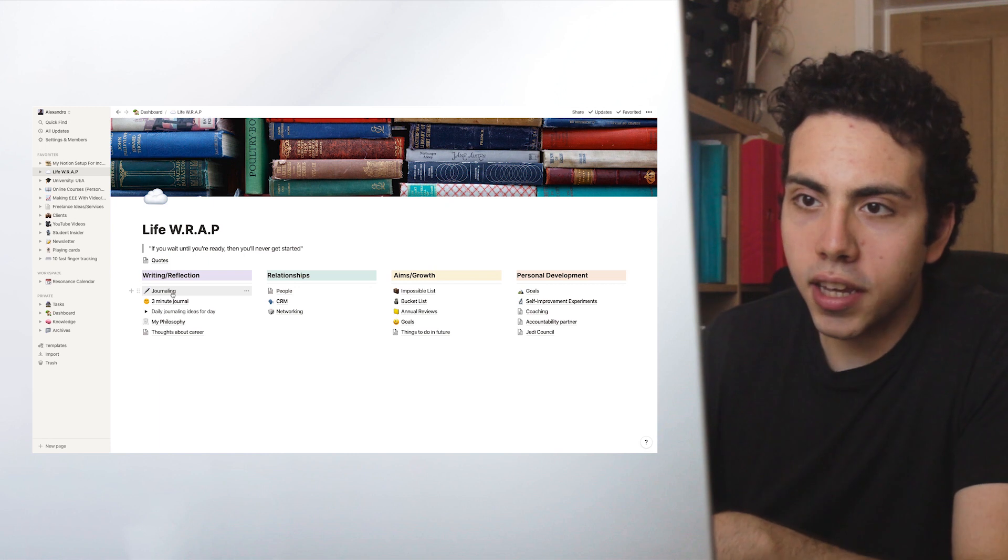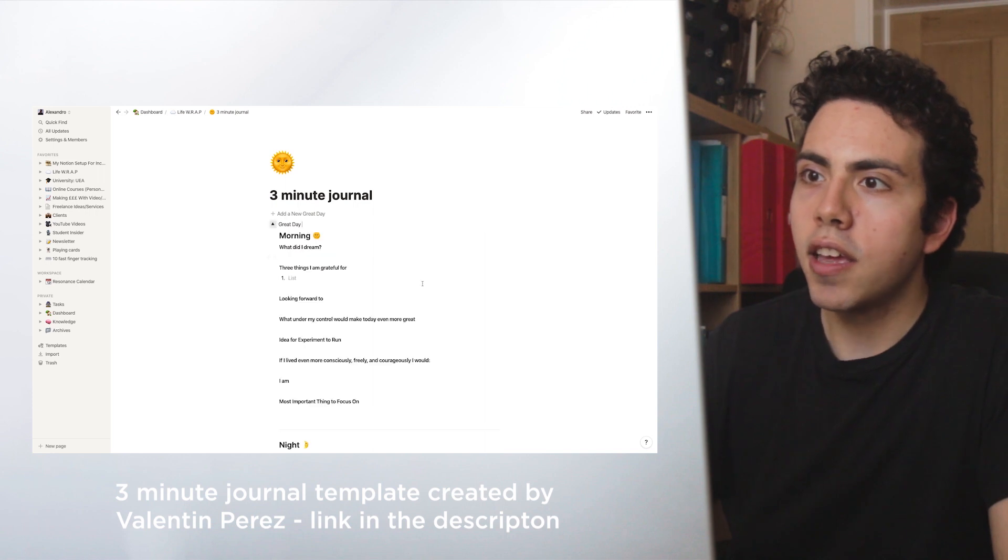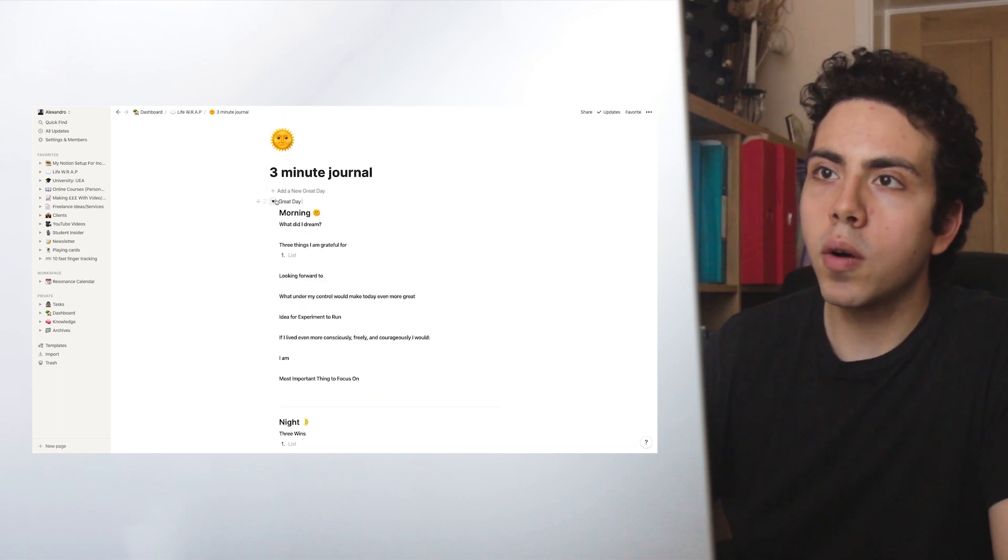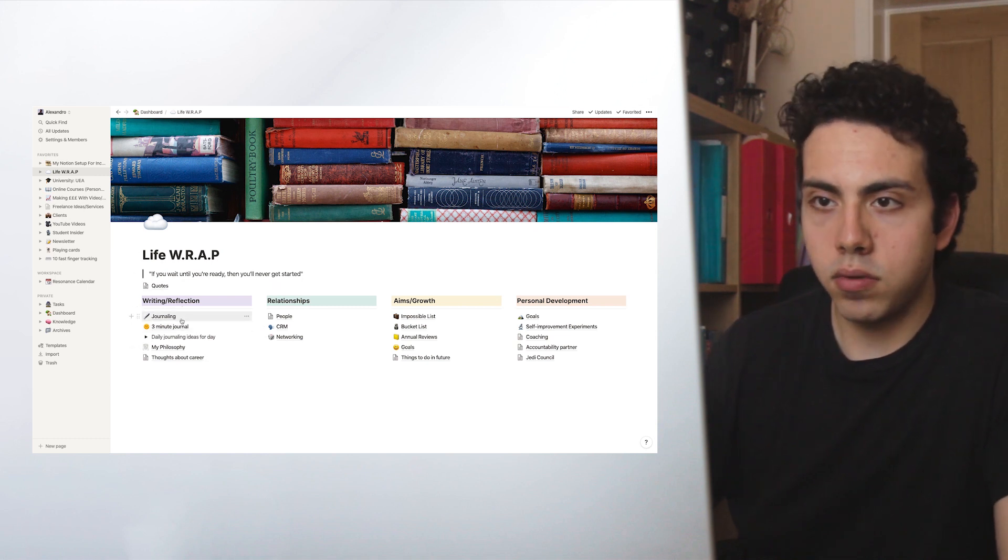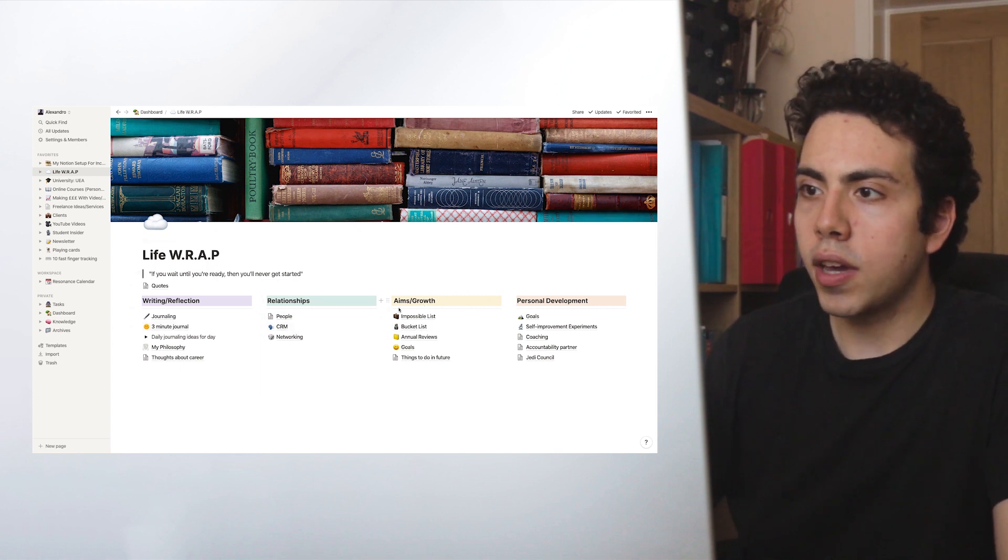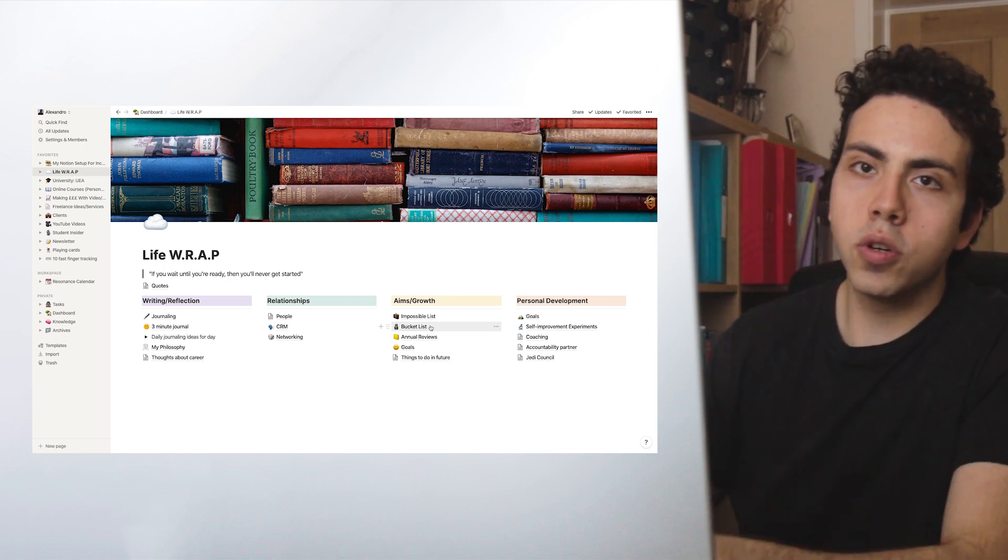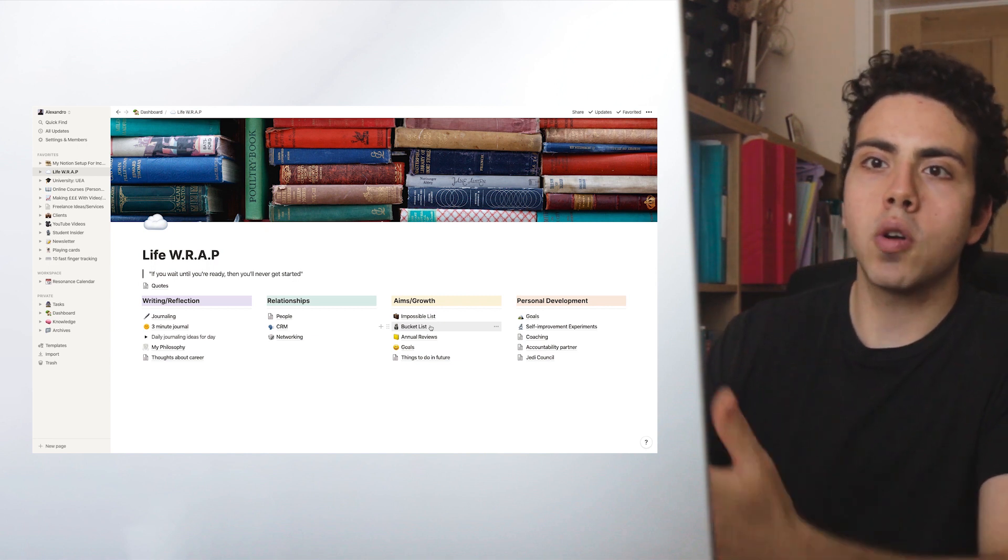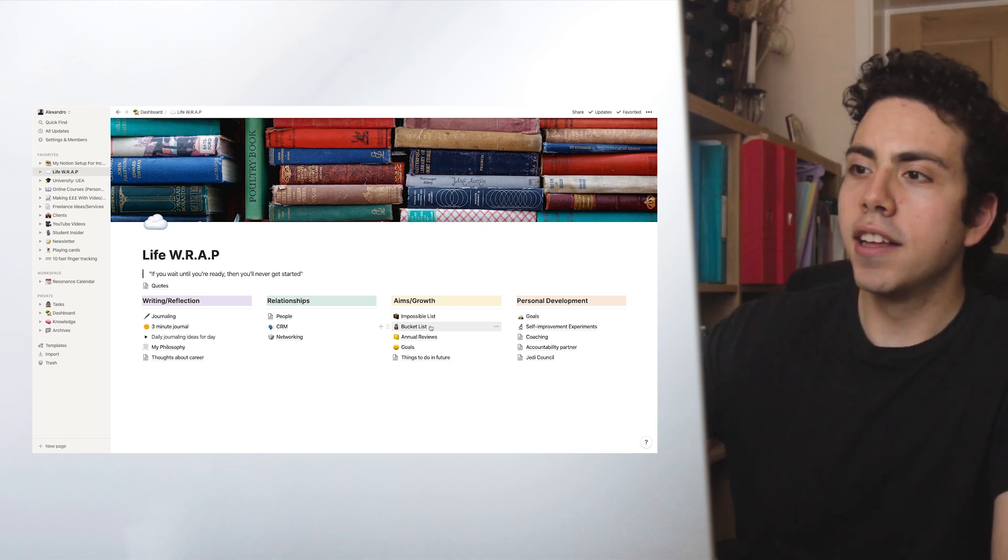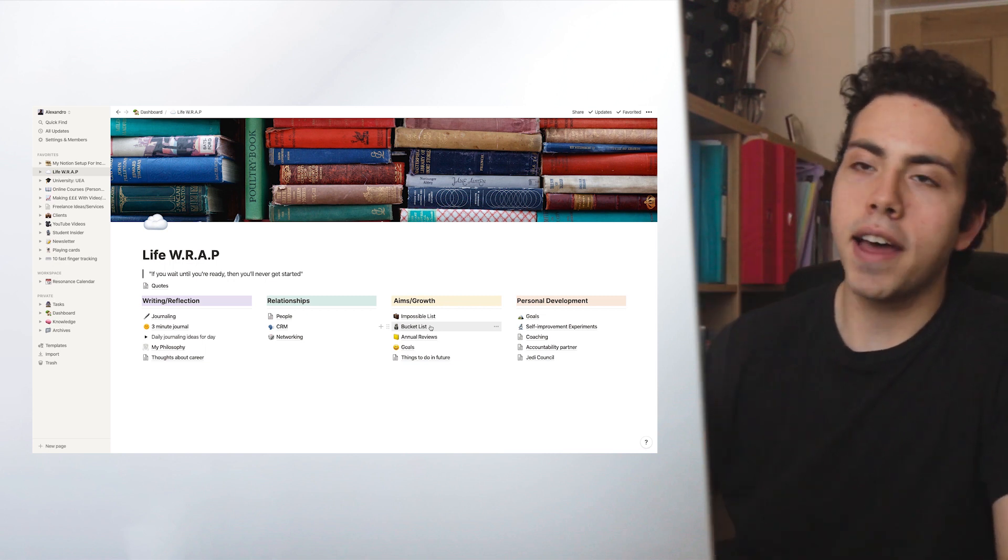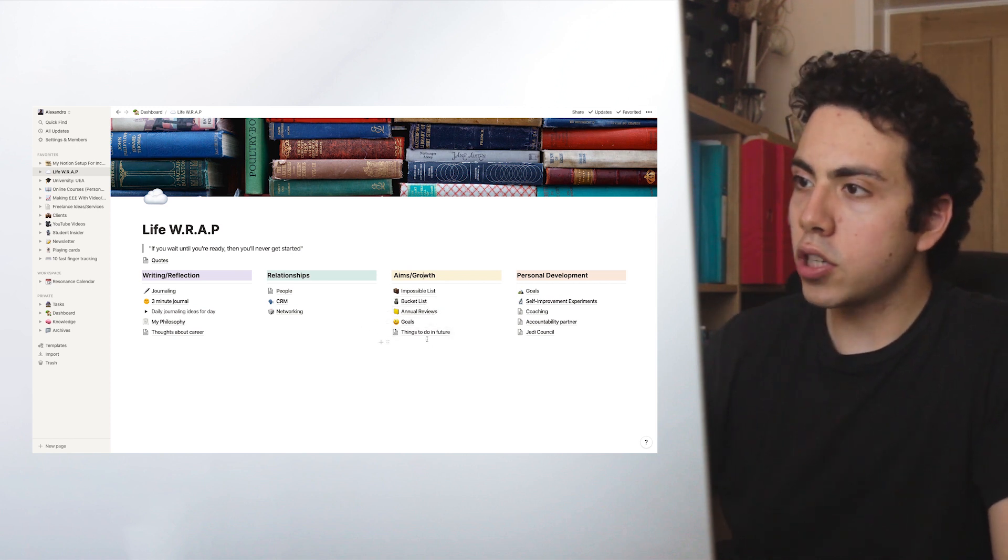In the writing reflection section, we have journaling and we have three-minute journal. So this was something created by Valentin. It's a little journal that takes only three minutes, and I've started to do this in the mornings now. That's something that's pretty cool. I also have a normal journaling thing on here, but I've started to really just write journals down on paper. We have networking and some personal CRM stuff. Then aims/growth. We have an impossible list. That's something that I'm starting to build. Essentially an impossible list is like goals you want to achieve, but then after you hit it, you progress onto the next thing. Obviously some things might not have another goal to achieve. If you finish university, then there's not really another one if you're not doing anything academically after that. So say you want to run 5K, then after you do that one, the next one will be to run 10K or something like that.